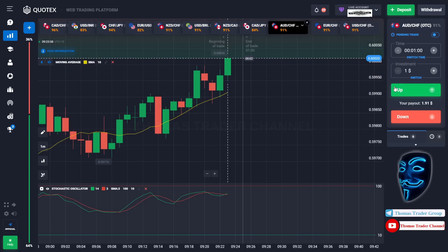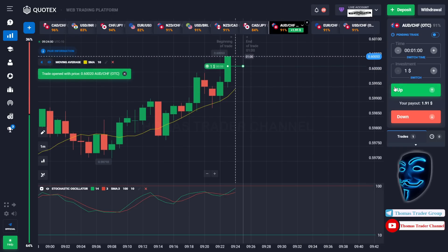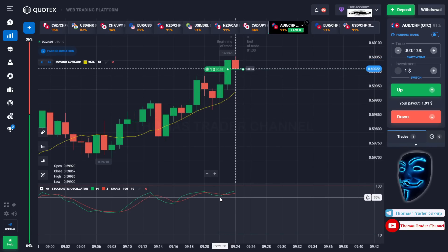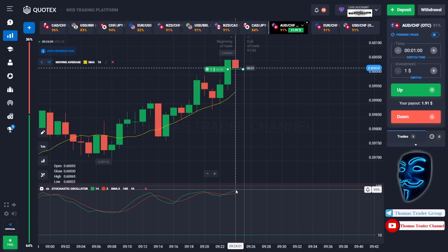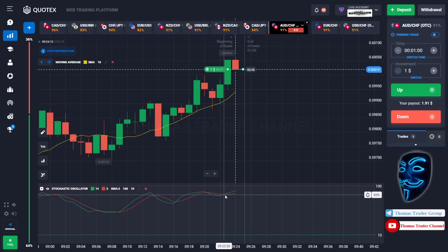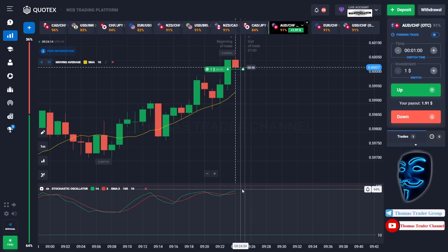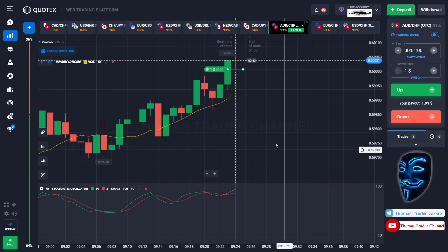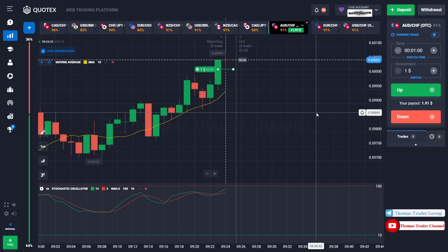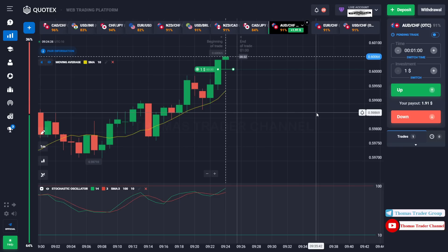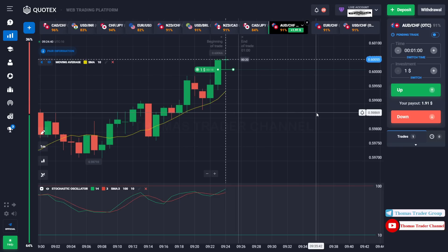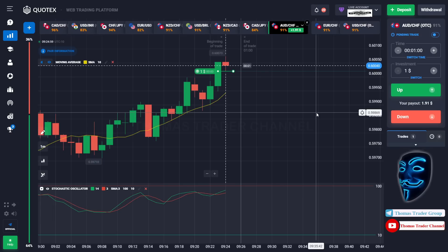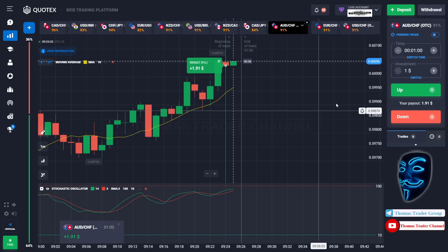Over here we still can open buy for one minute, because I'm sure that the market will still continue the bullish trend. The stochastic oscillator is also facing bullish trend. It will find the overbought area over here. Let's prove it and wait till the end of our trade. We made a right prediction — we made another profit of $1.90, meaning we have already made a profit of three dollars.